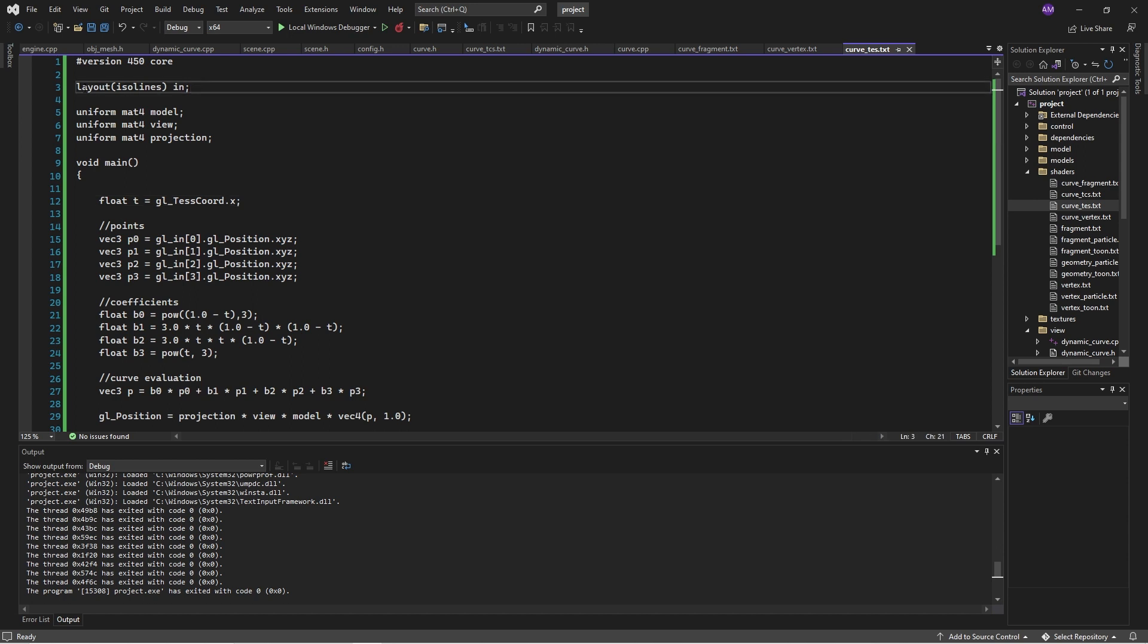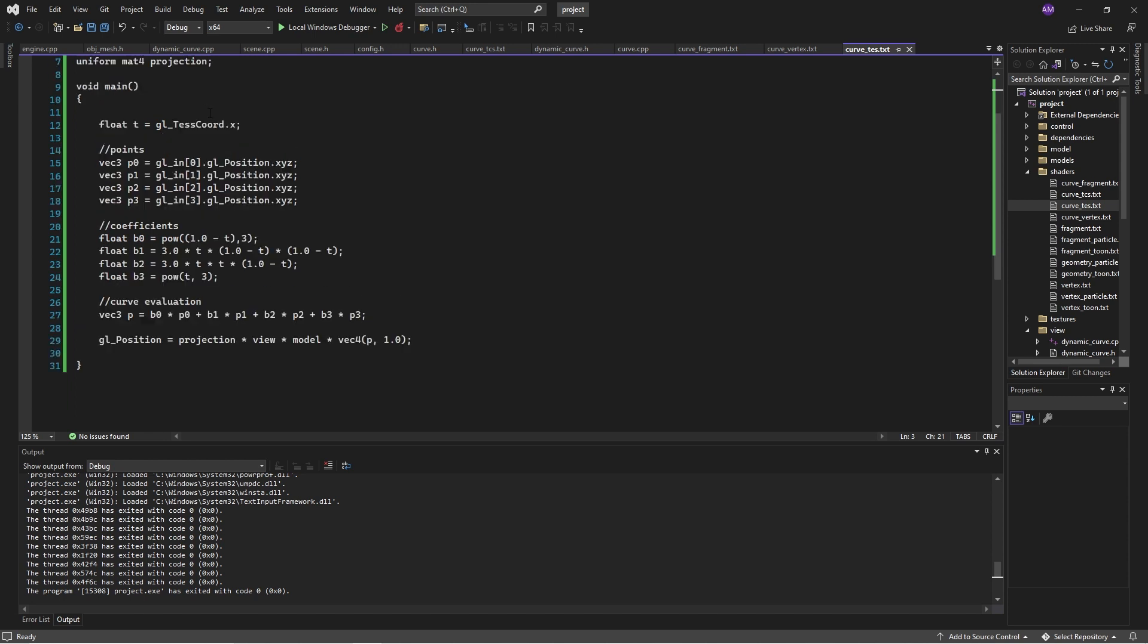So we declare that we're taking in ISO lines. And this is where we apply the model view projection transformation to this coordinate that we calculate. We get the U coordinate, or we're going to call it the T coordinate, by accessing the GL tessellation coordinate. Then we take the points from the patch and use those to get our four control points for the Bézier curve.